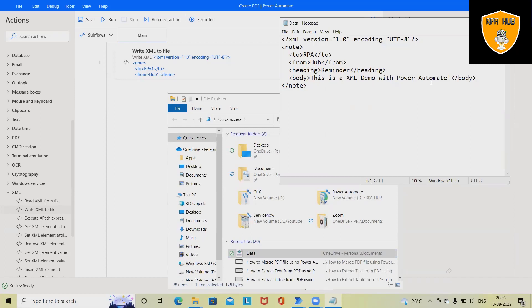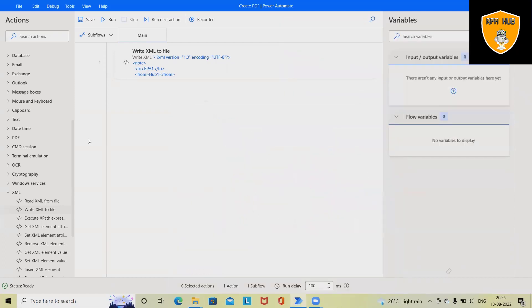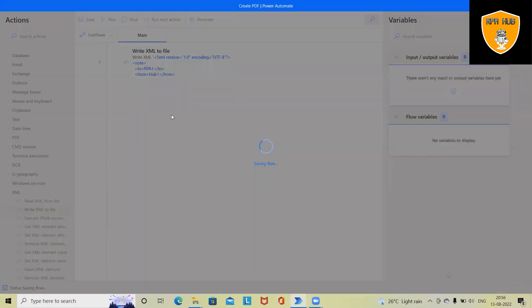But if I want to update this XML file or append the data into this XML file, then how we will do it? So let's save this and run this process so that we will be able to see the updated detail of this XML.